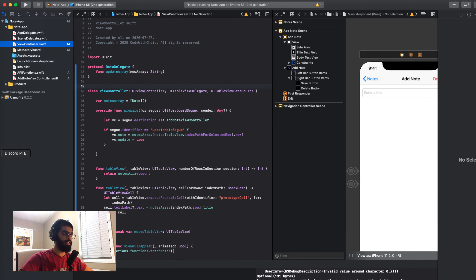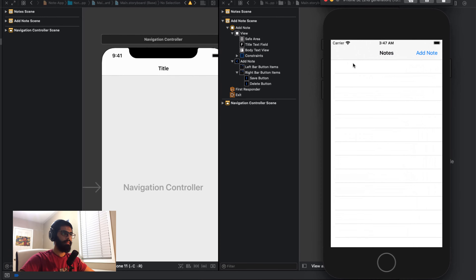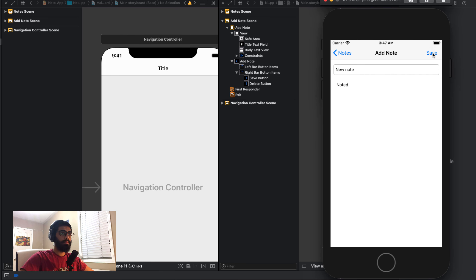Now that we've added all the features like updating, deleting, adding and reading the notes, let's do some cosmetic changes in our actual app. The first thing we want to do is, when I add a note, I only see the note's title. I also want to see a snippet of the actual note body and I want to see the date.